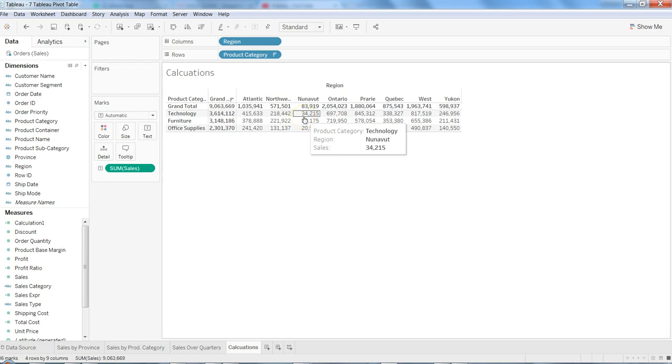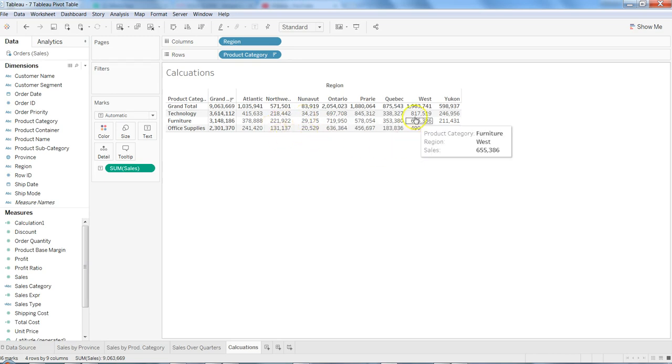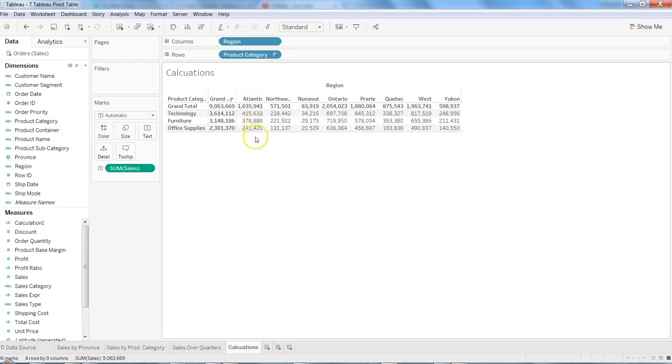So that's how very quickly you can add the row total and the column total to your pivot table and get these grand totals at your disposal.